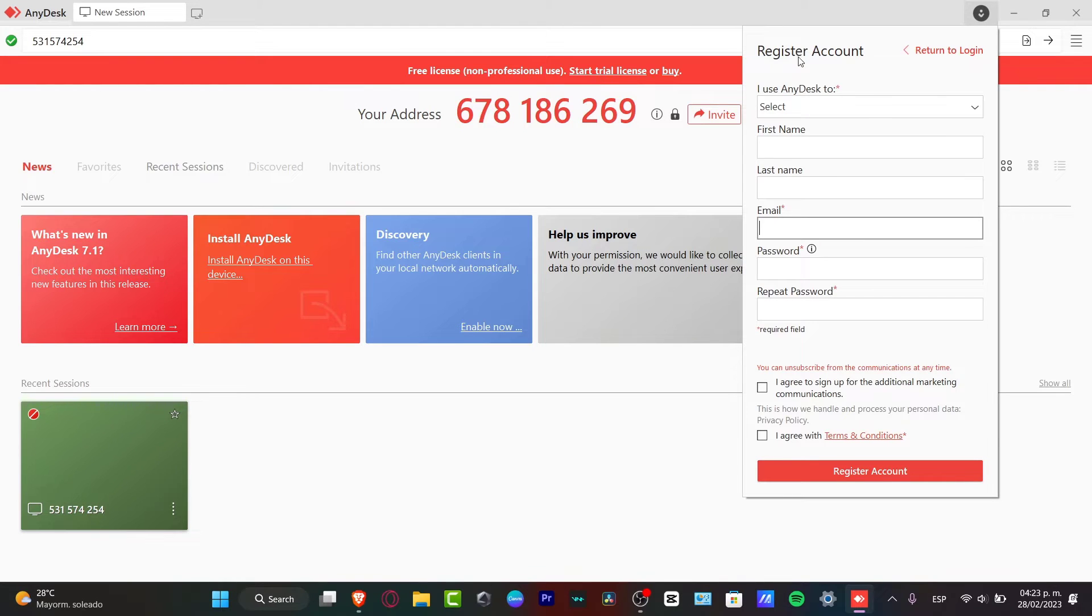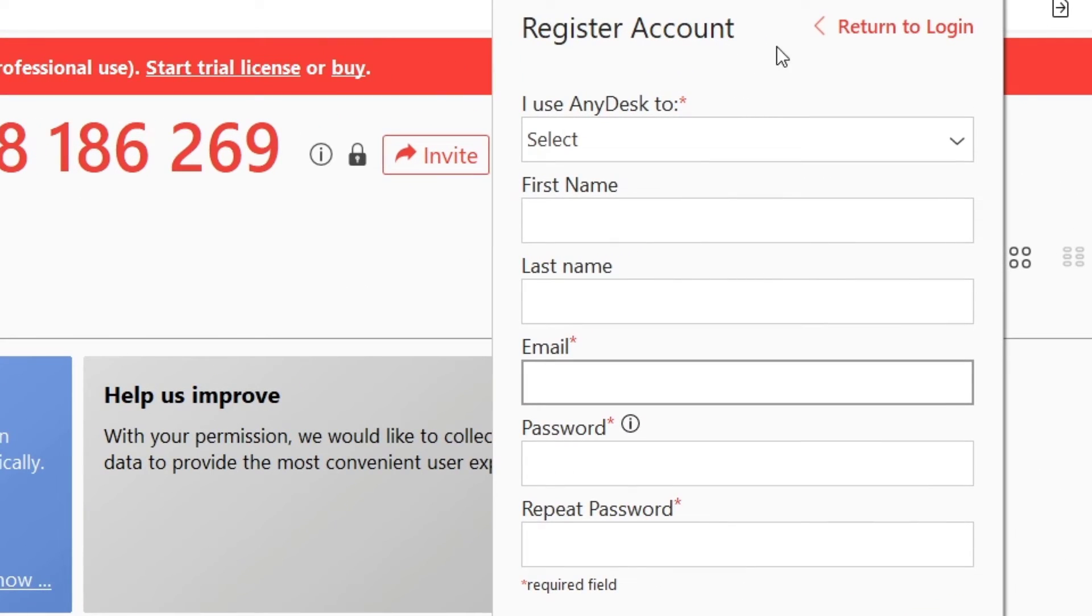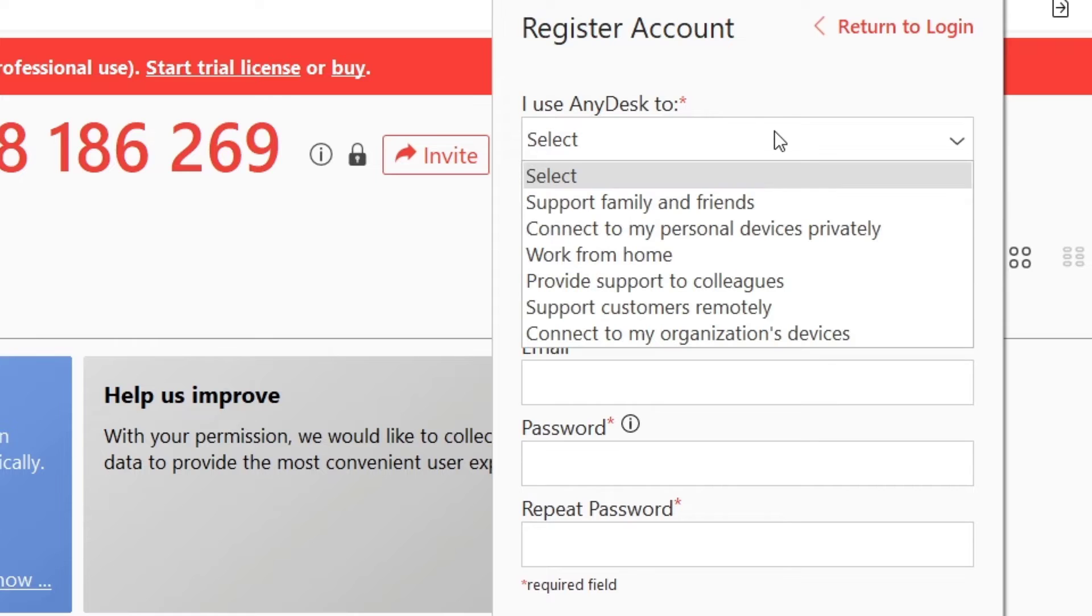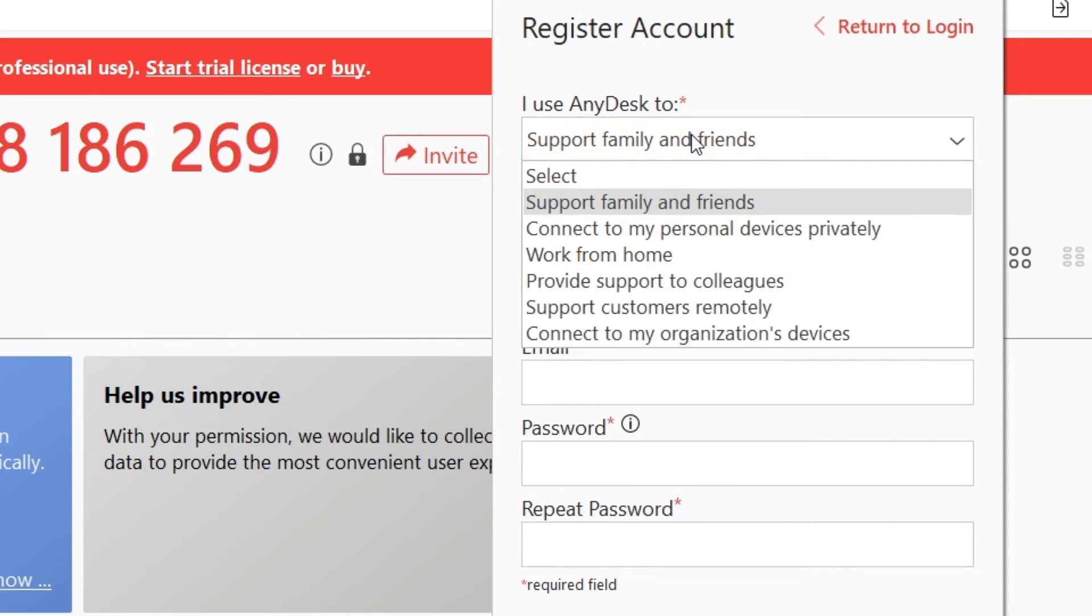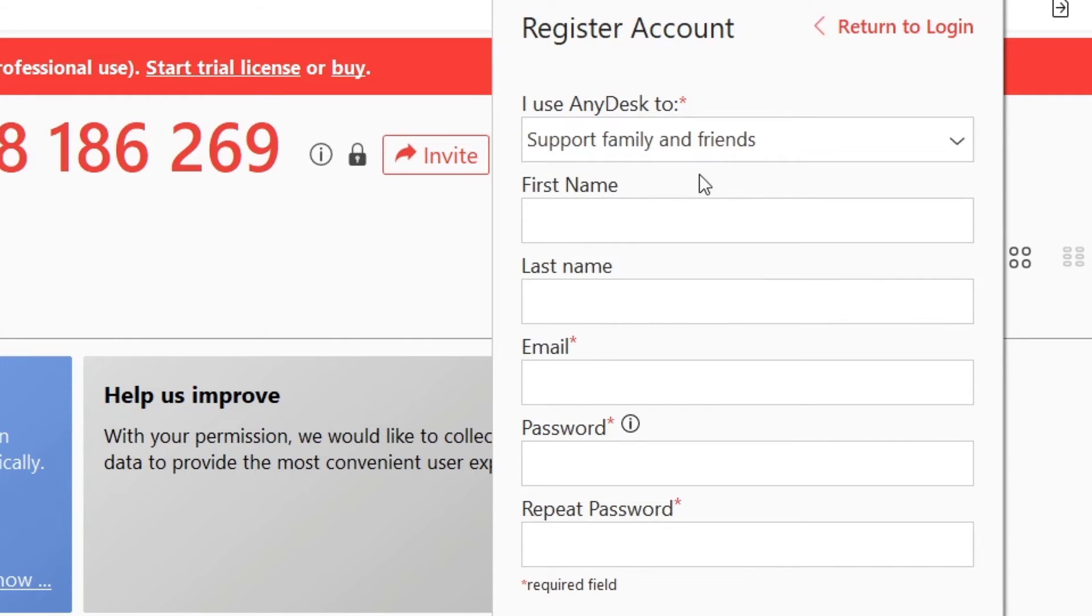So it's going to be asking to register an account. So what I want to do is to choose I use AnyDesk to support family and friends, or let's say work from home, connect to my personal device, or whatever you want to do. Let's go for support, family and friends.